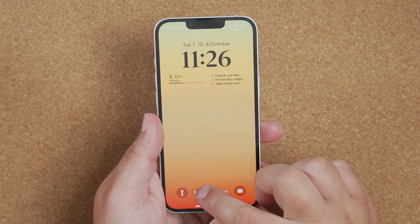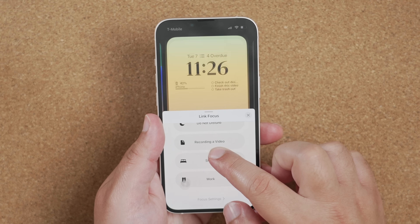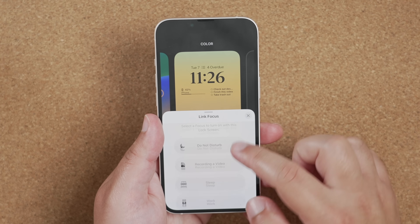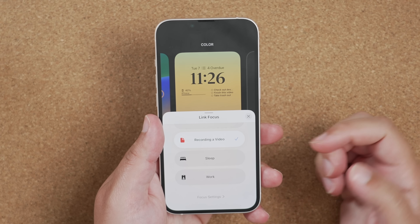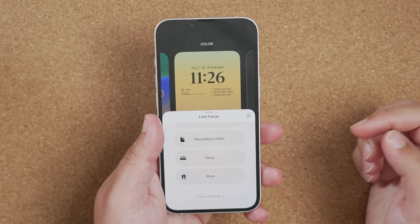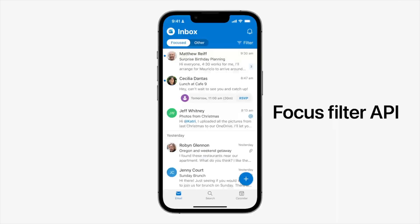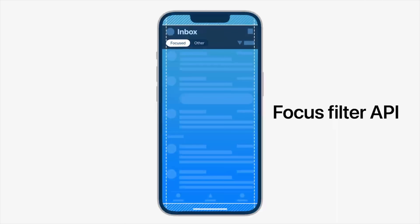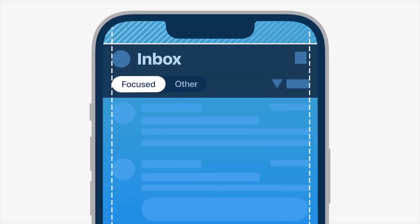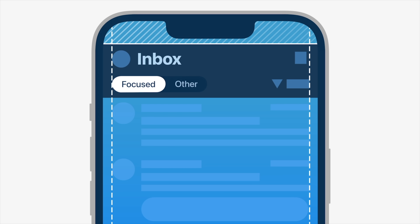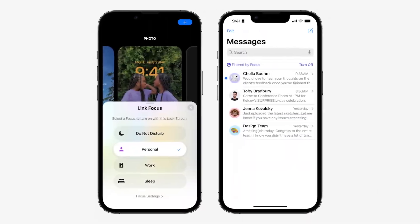You can now link focus modes to different lock screens. With that, you can set up different focus filters for applications, so that info you might need for work will only show up when your work focus mode filter is on, or your entertainment filter information will show up when entertainment is active, and so on.